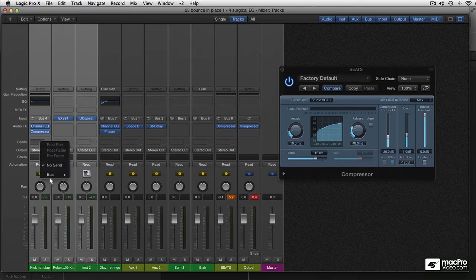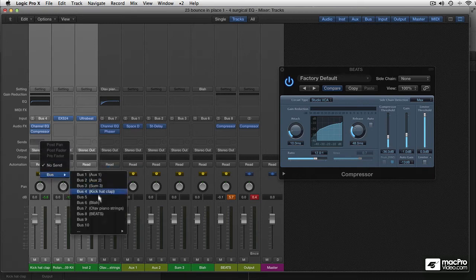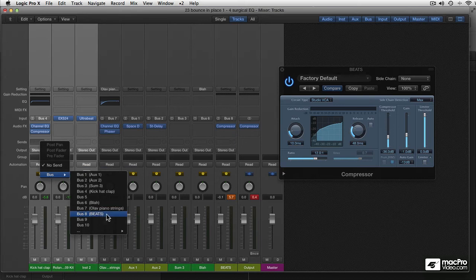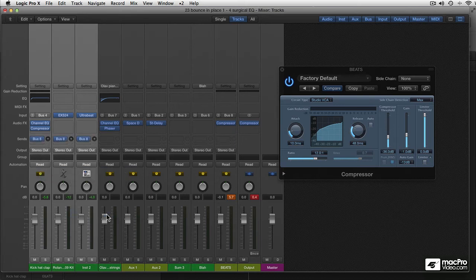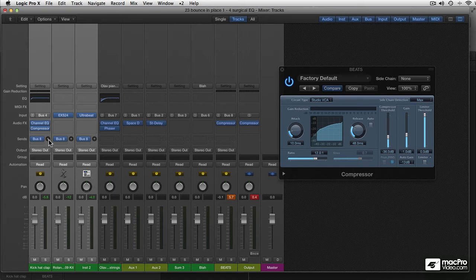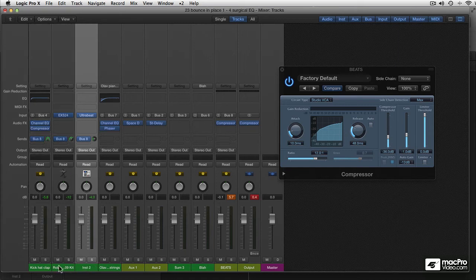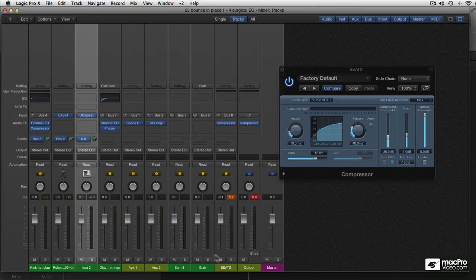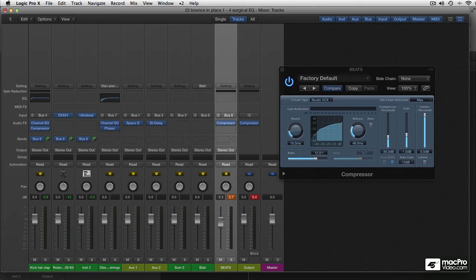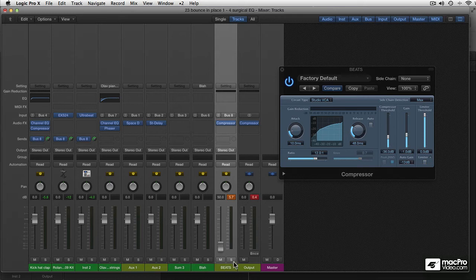And instead use a send to send them to the beats bus. It's very easy to create a send for each selected track at once. And I hope Apple is watching because I used to be able to just option click the sends to send them all at 0 dB to the bus. But now it doesn't seem to be working properly. So I'll fix that quickly. There you go. And what we have now is the same principle. But we have this fader to mix in the compressed signal. And that gives us a little more flexibility. Which I'll get to in a moment.